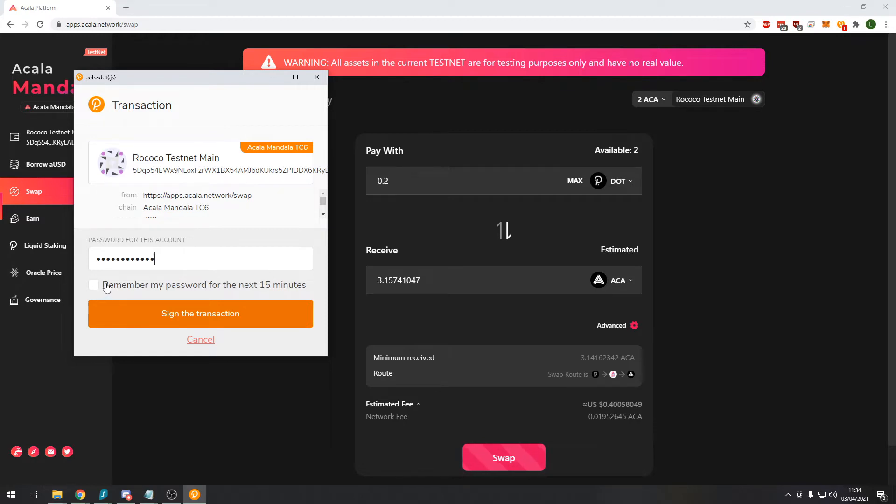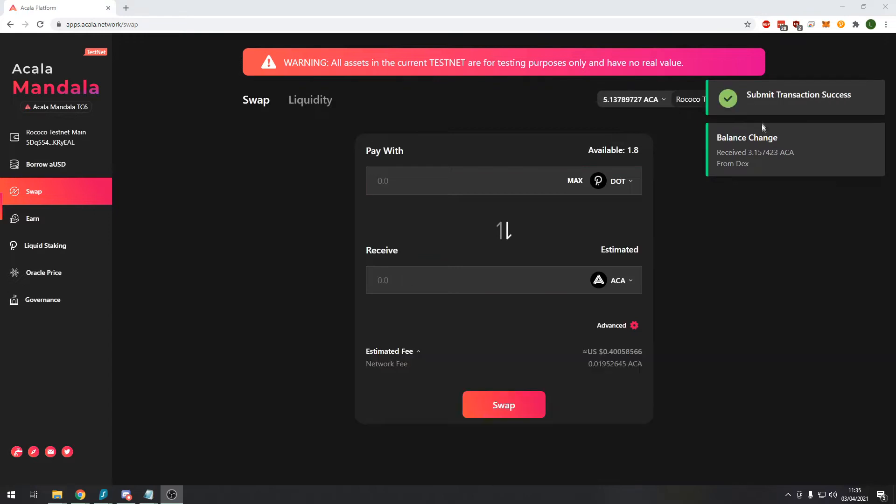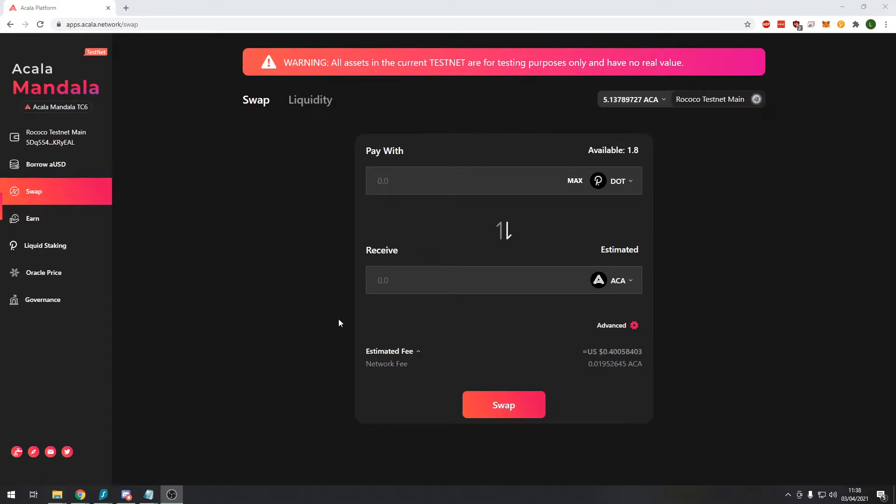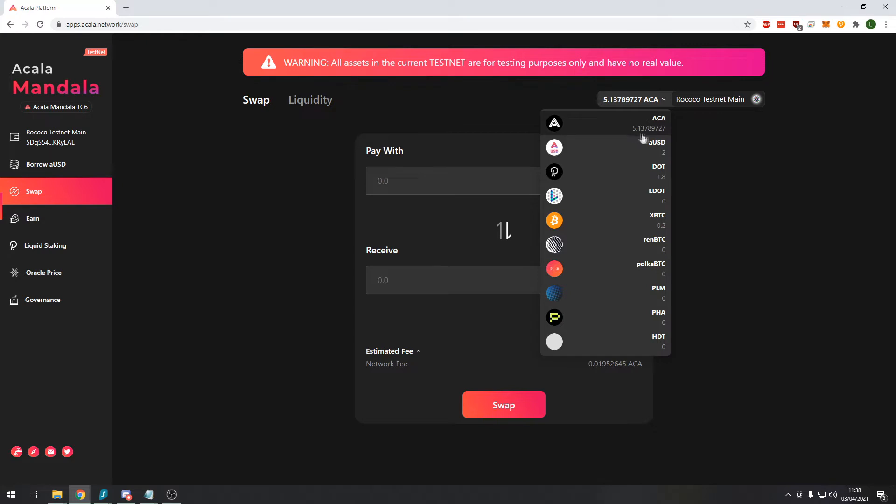In this case because we're going to be using a lot of the functions on this decentralized exchange I will click this. And we sign the transaction. We can see here that the transaction has been successful. Now we can see in our balance in the top right that we have increased our holdings of the ACA token and the 0.2 DOT token has been taken away from our account.